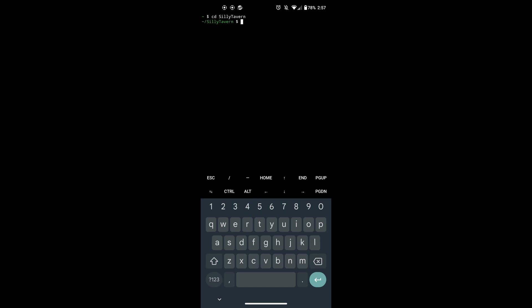Once you do, now you will need to install Node.js and the dependencies needed by Silly Tavern. To do so, run this command PKG install Node.js.